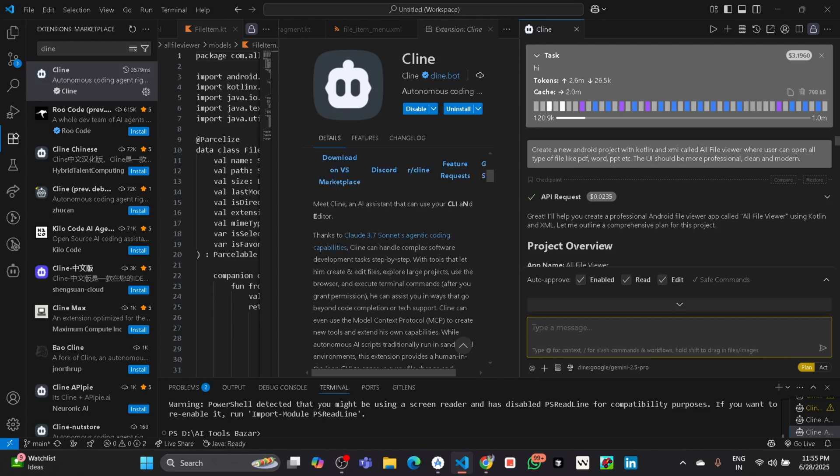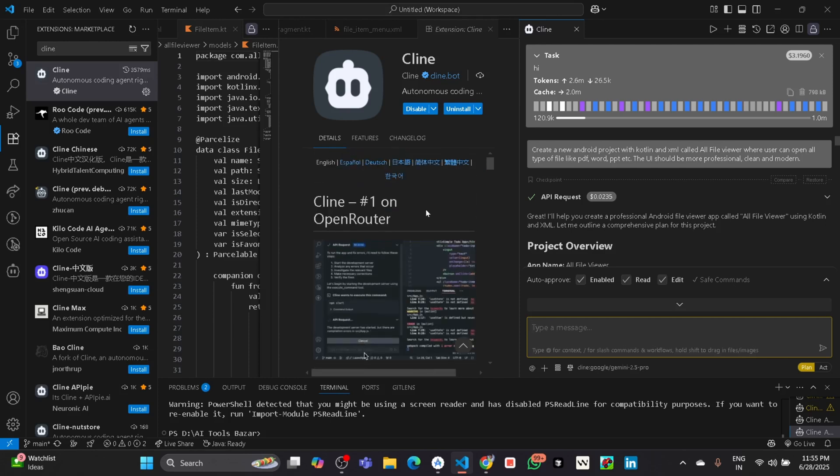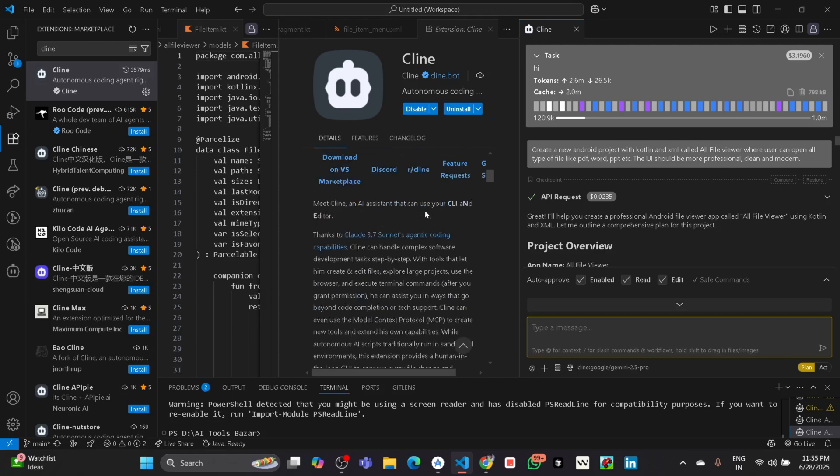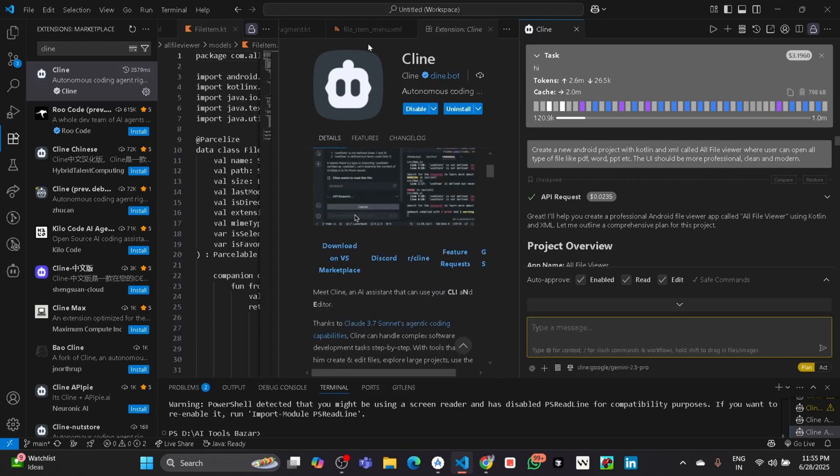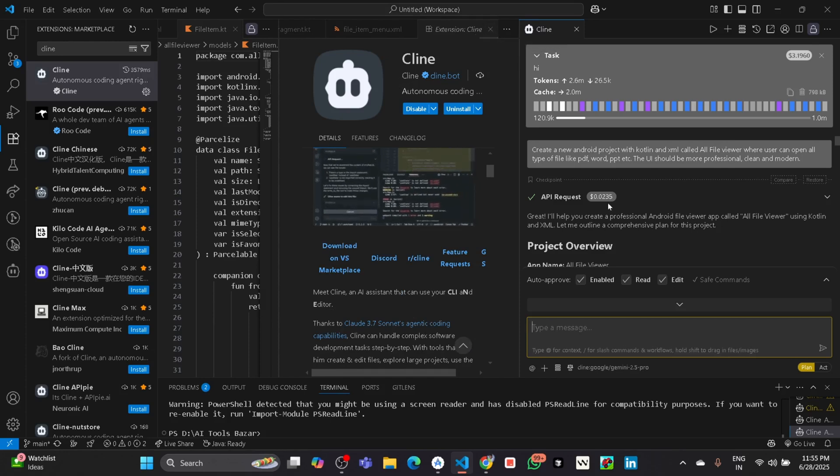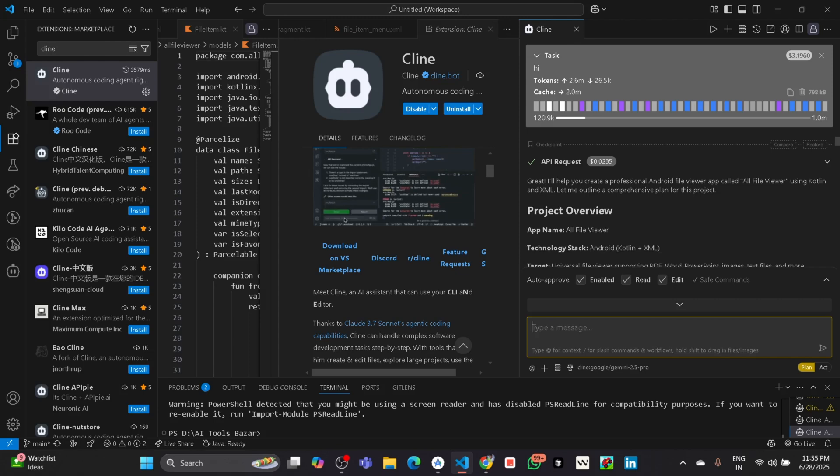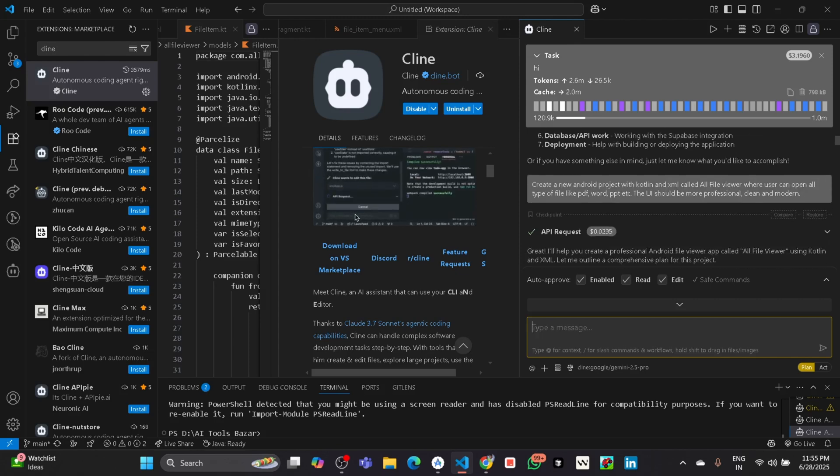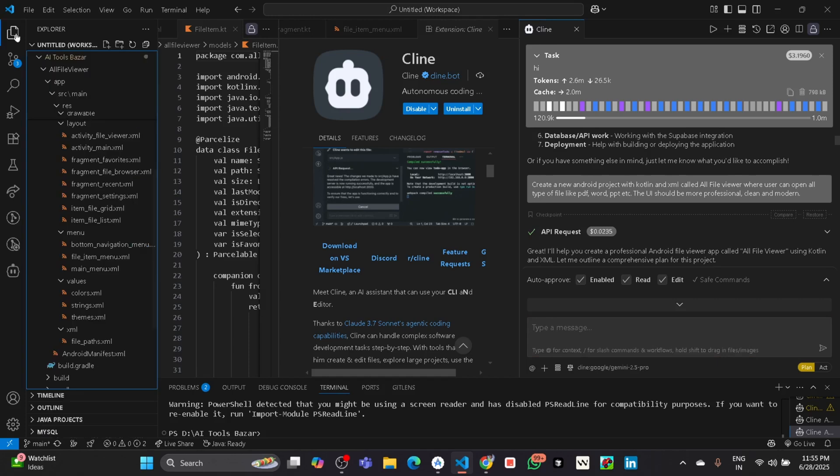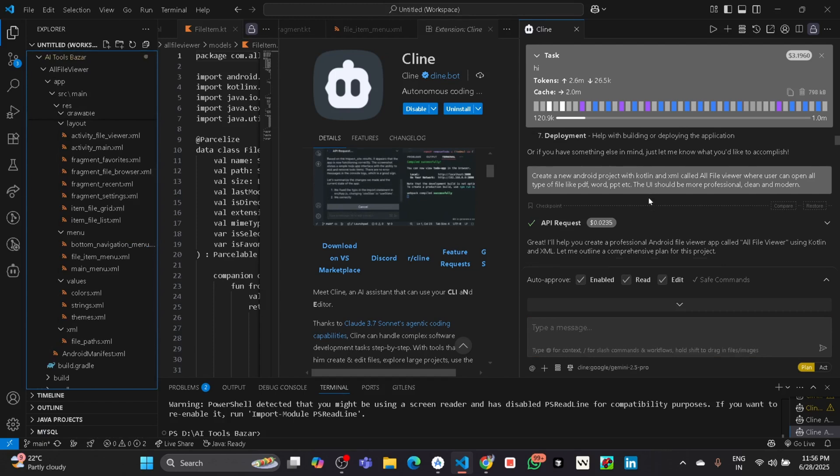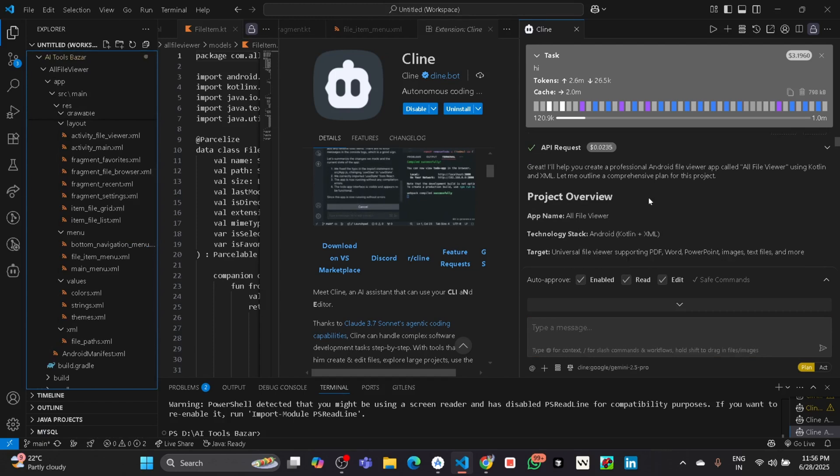Here you can see the best part I like of this agent is, suppose if you give a prompt. Previously I have given a prompt here: create a new Android project with Kotlin and XML called all file viewer. I gave this prompt, then it will first plan what it has to do.